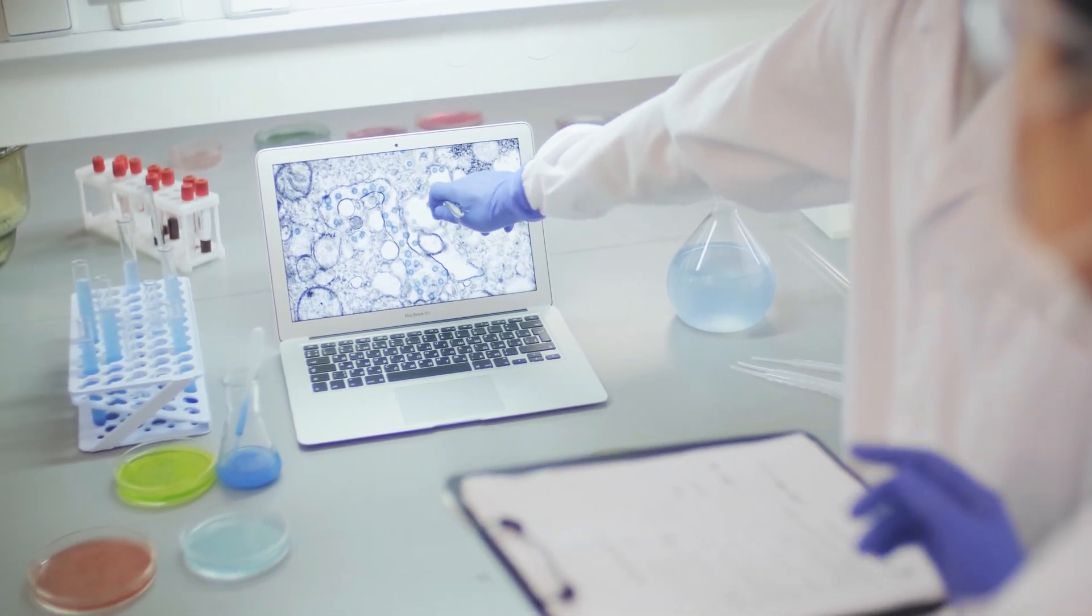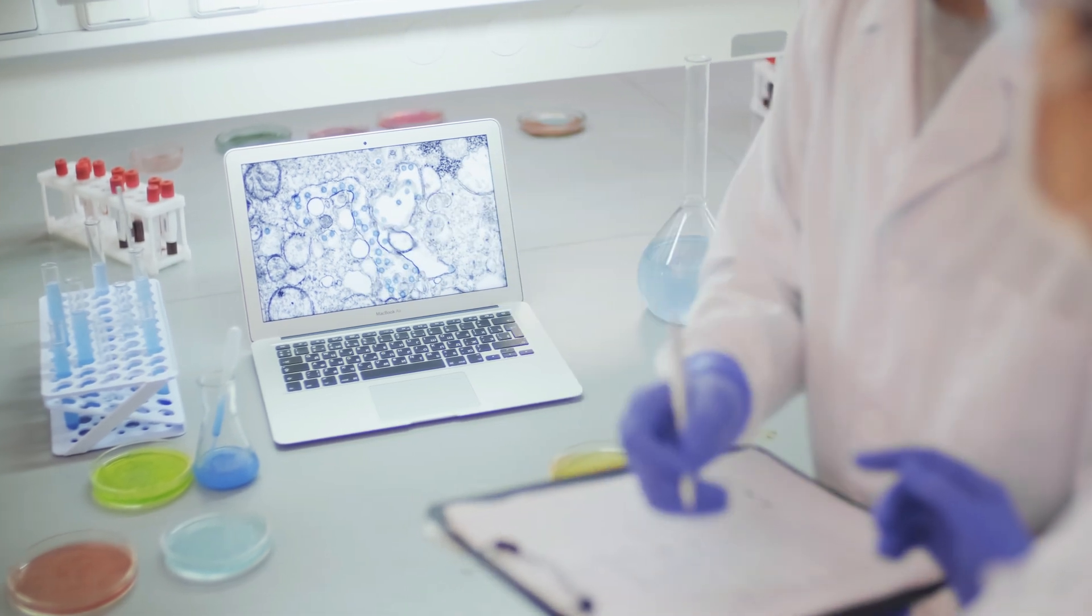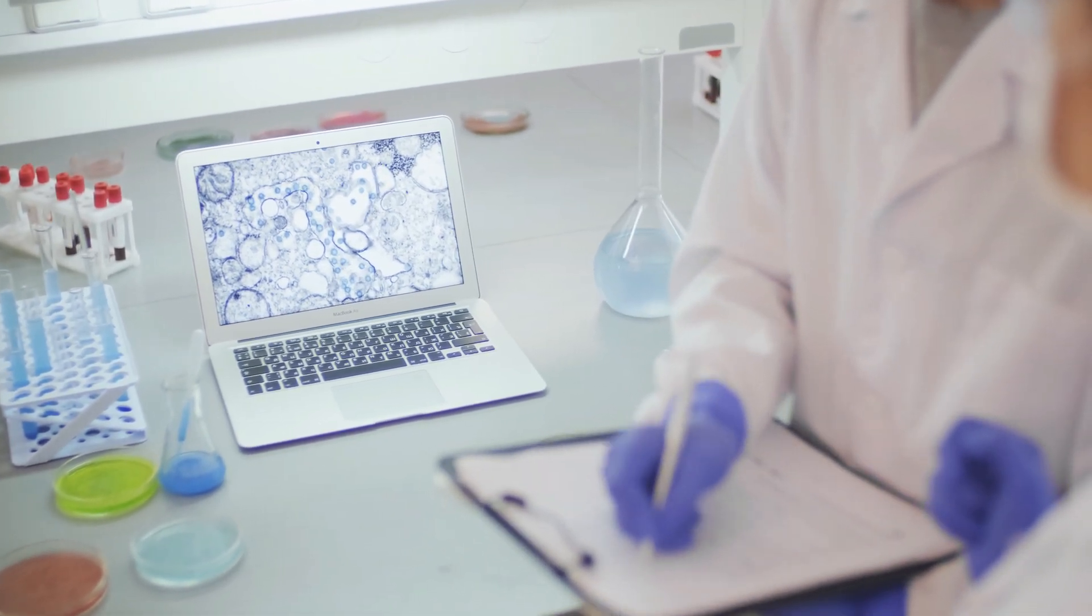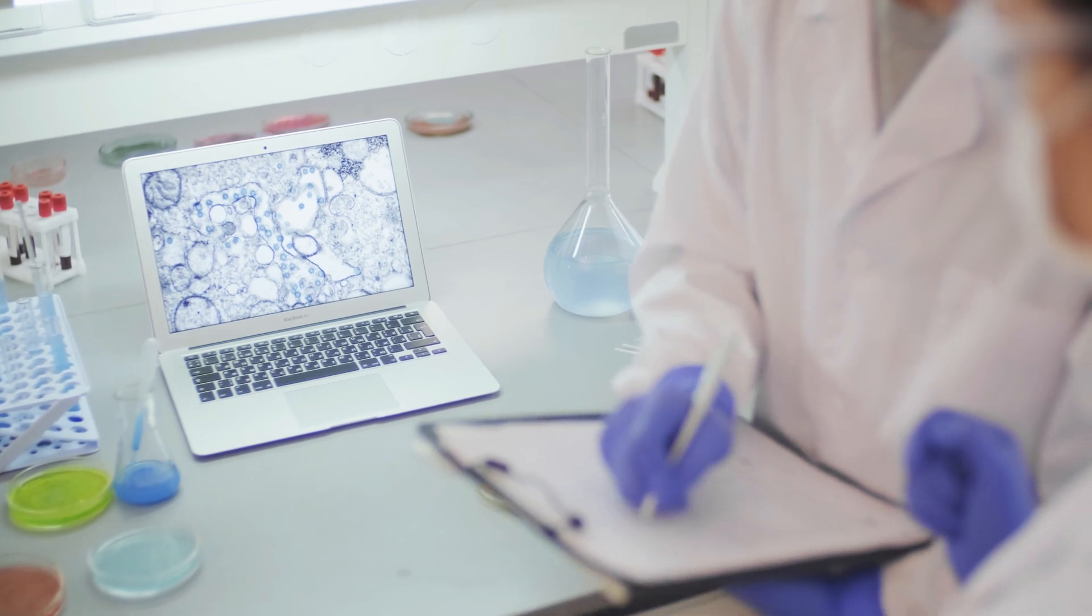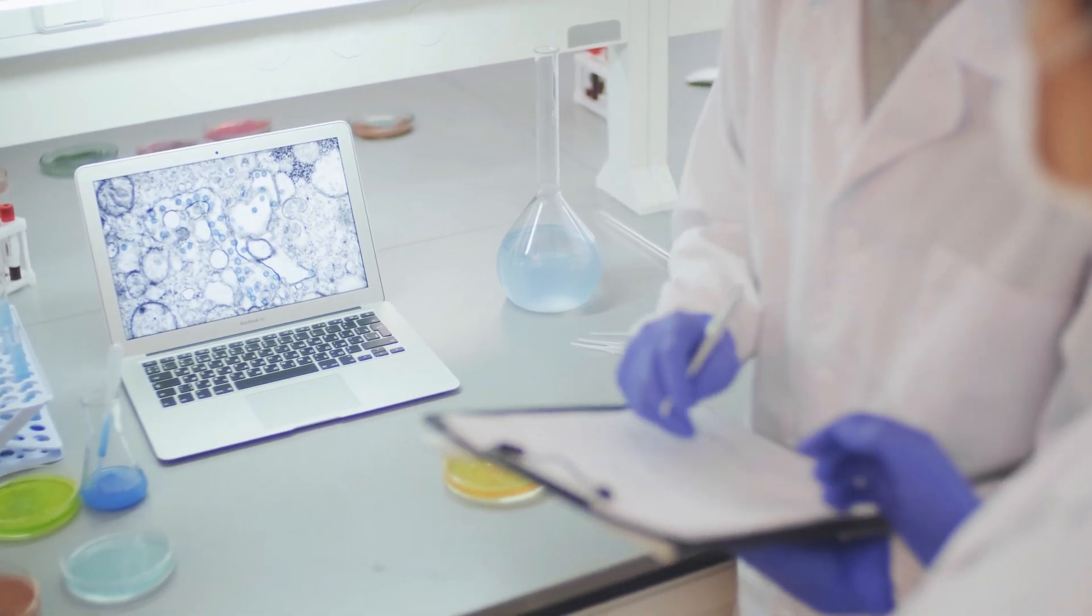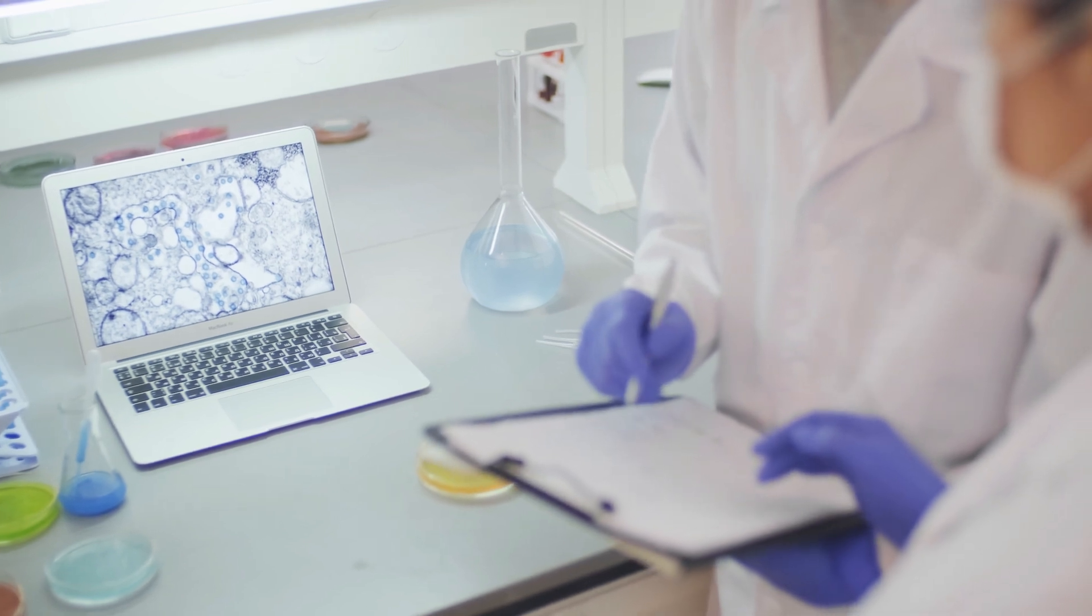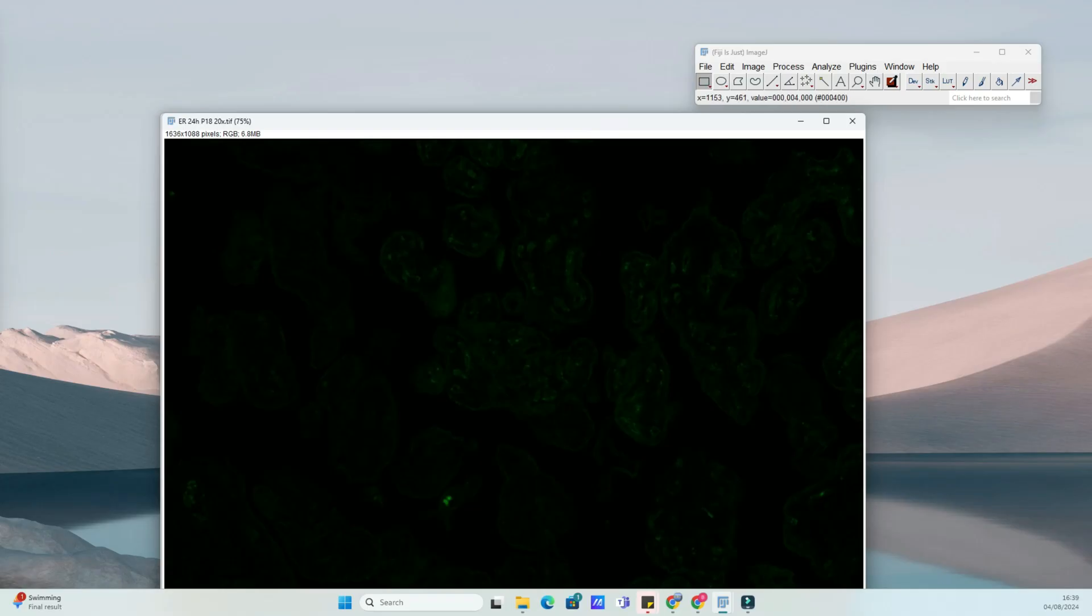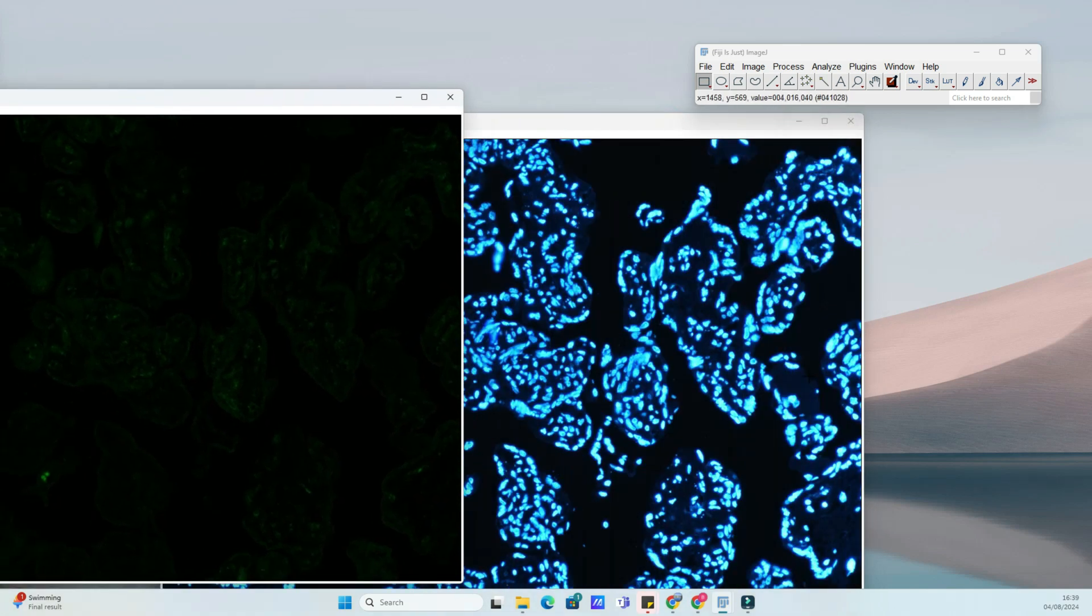Merging immunofluorescence images allows you to combine different fluorescent channels such as green for GFP, red for RFP, into one composite image. This is crucial for analyzing co-localization and interactions between different markers.